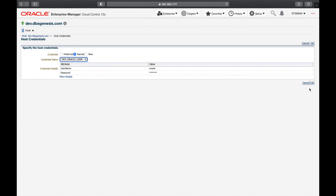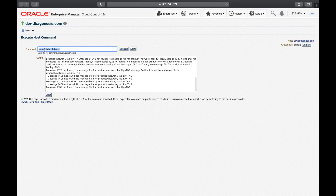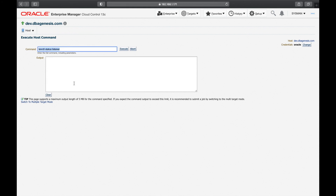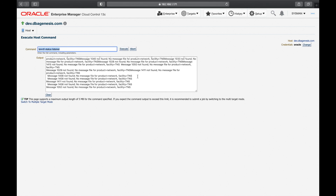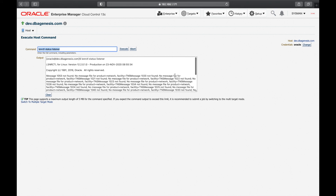Logging in as oracle user and running 'lsnrctl status listener' — this may not work because Oracle Enterprise Manager does not execute your bash profile by default, so environment variables won't be set. Don't worry — you get the idea. Just be aware of that limitation.